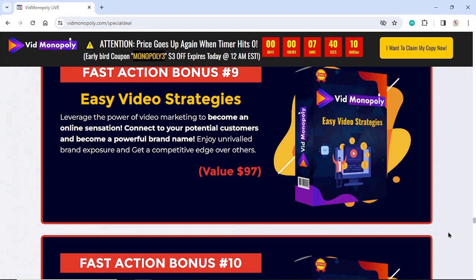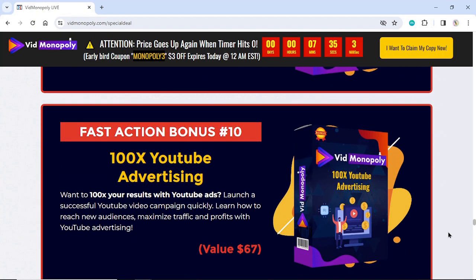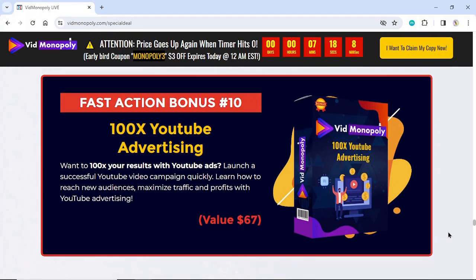Fast Action Bonus Number 10: 100x YouTube Advertising. Want to 100x your results with YouTube ads? Launch a successful YouTube video campaign quickly. Learn how to reach new audiences, maximize traffic and profits with YouTube advertising. Value $67.